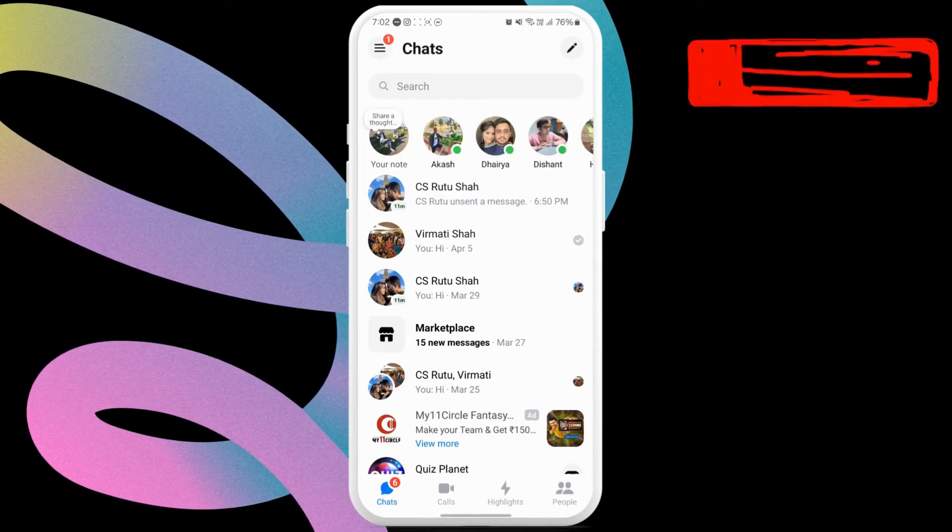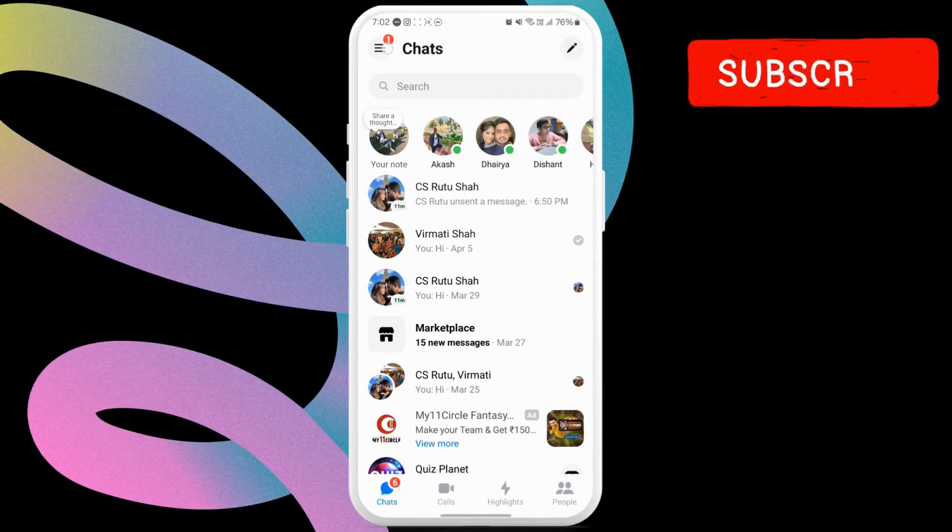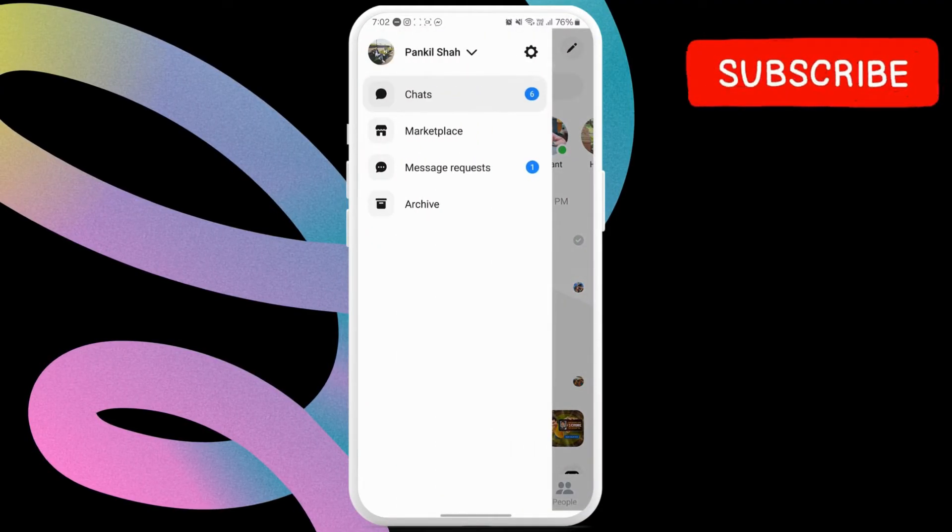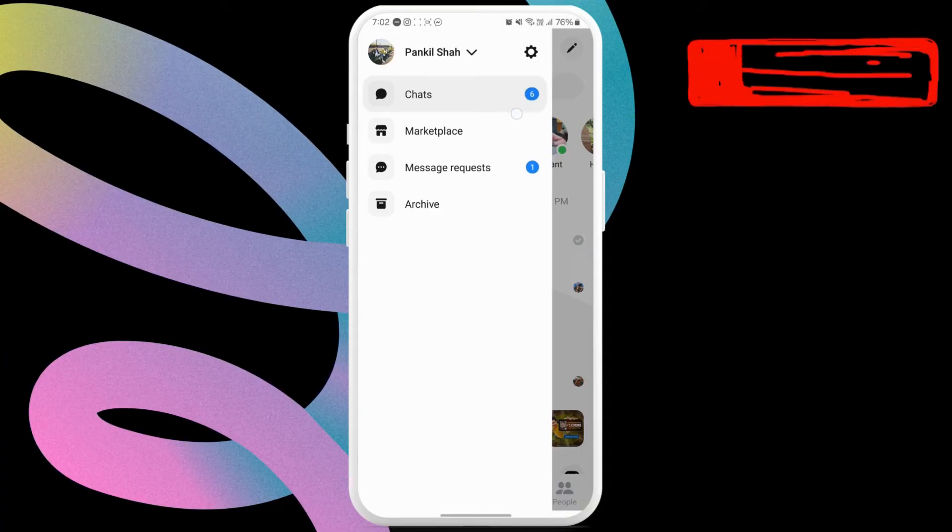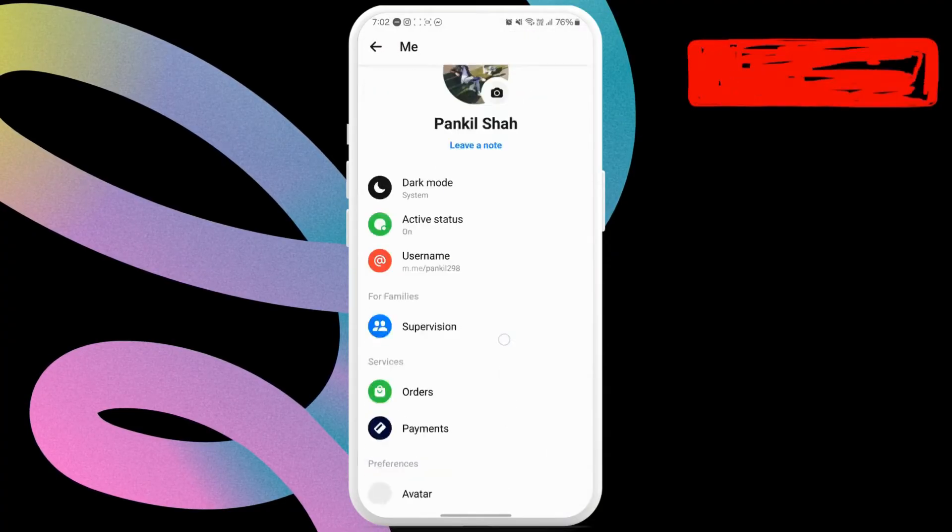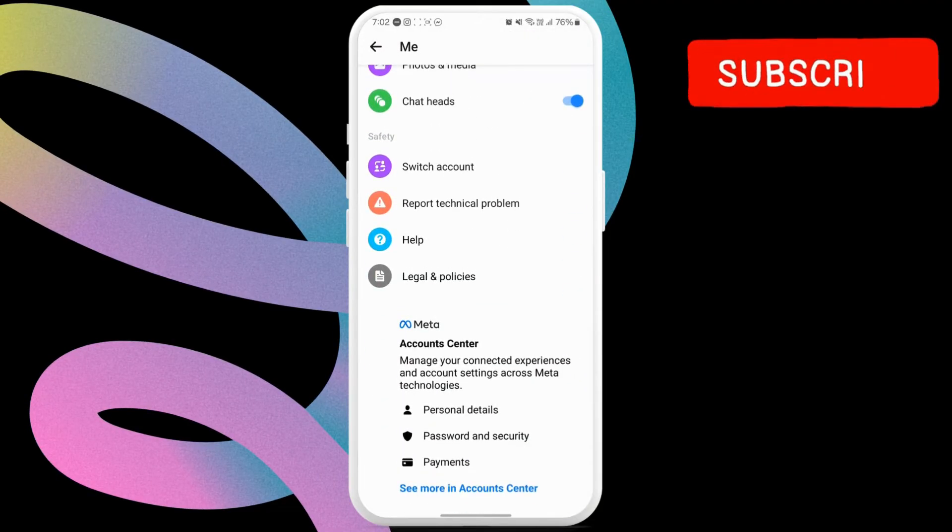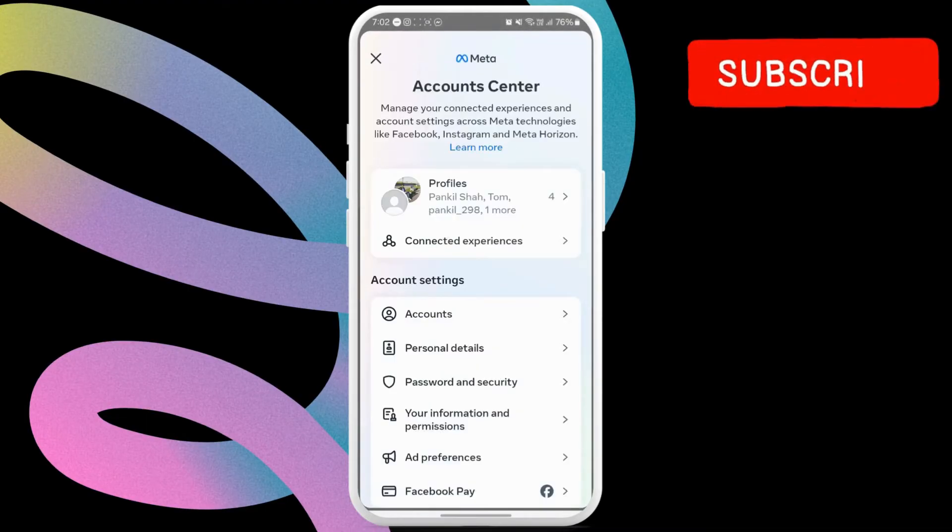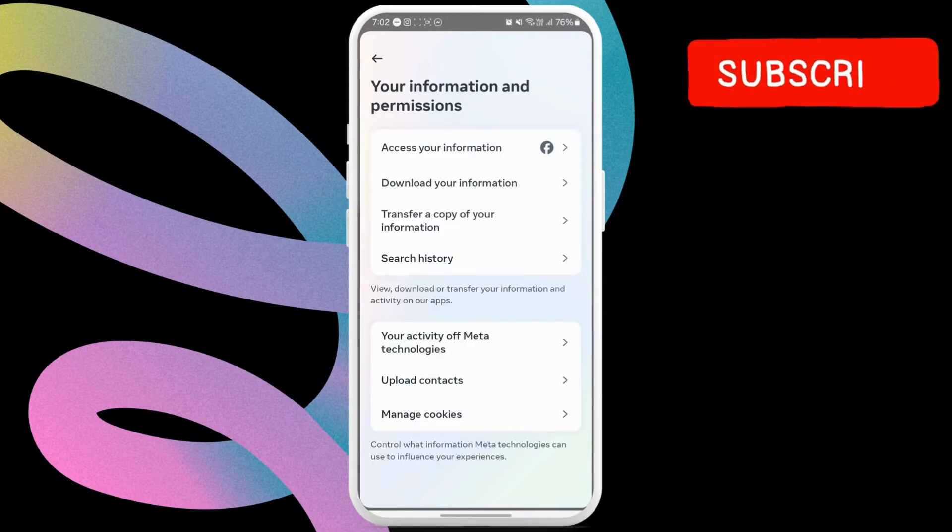Now tap the menu icon and open settings. Here, scroll down to tap see more in the account center. In this menu, tap on your information and permissions. Now select the download your information option.